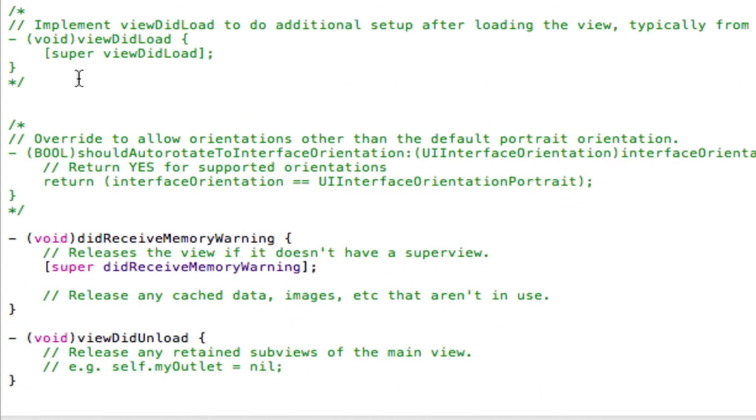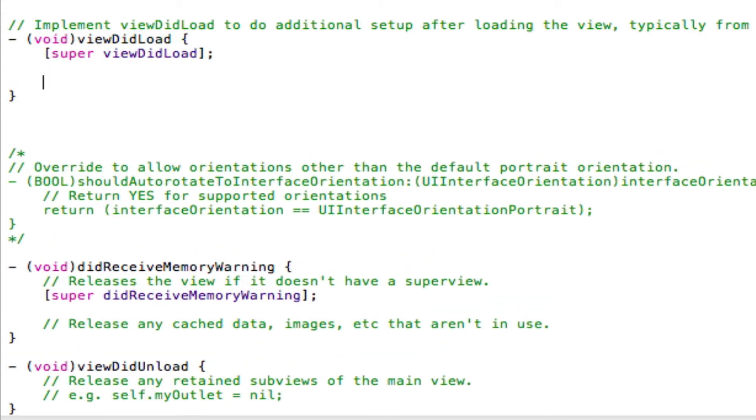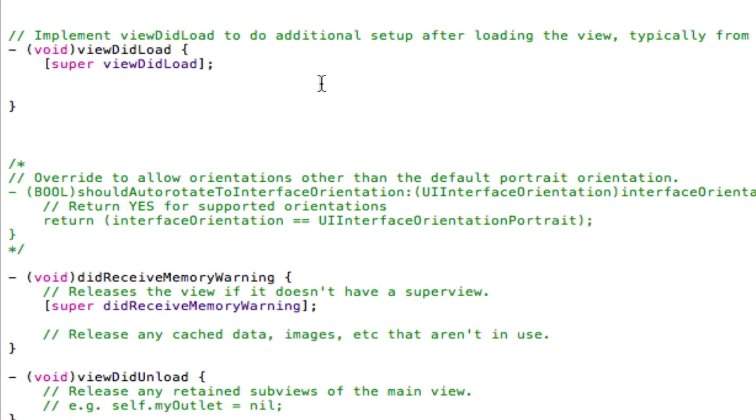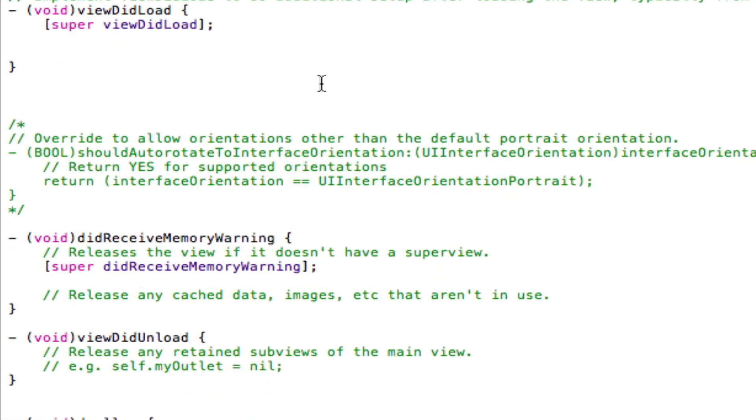Now I'm going to use the viewDidLoad function, and that's because I want my WebView to load immediately as the page loads. But the code I'm about to type here, you could use in a button. So when the button's pressed, the WebView would load a web page or load a PDF file.